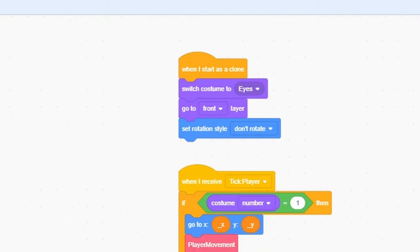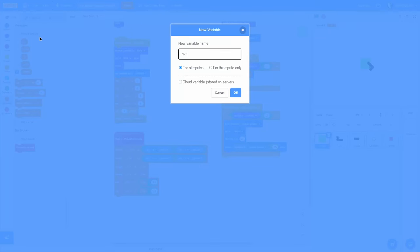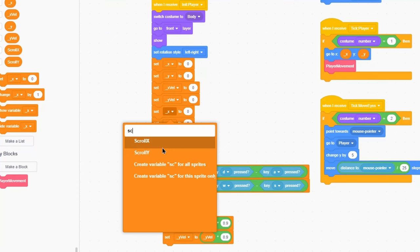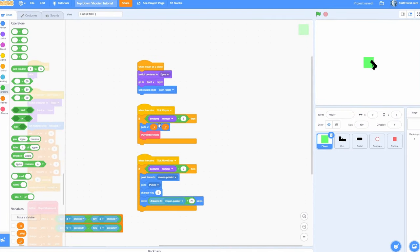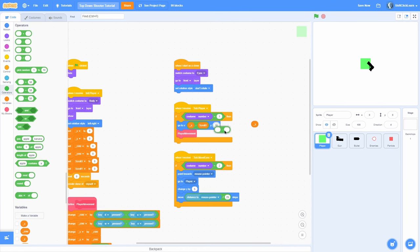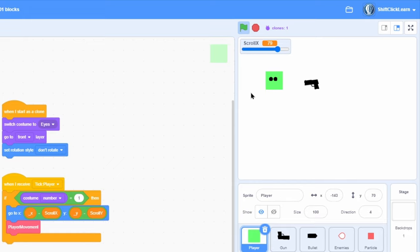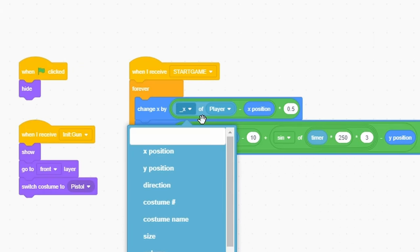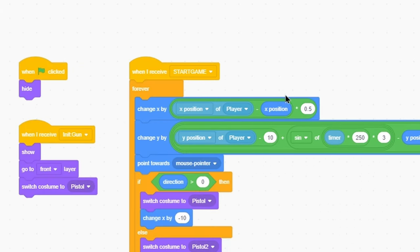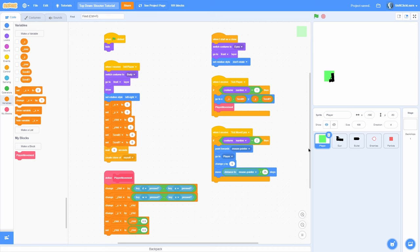Let's get this game scrolling. In the player, make two for-all-sprites variables called scroll x and scroll y. Set both to 0 in the beginning — these represent the camera position. Instead of going to x and y, go to x minus scroll x and y minus scroll y. Now in the gun, use x position of player and y position of player. If we move the scroll x slider, it moves the whole player and gun together. Now we have the camera working, so let's create the bullets.